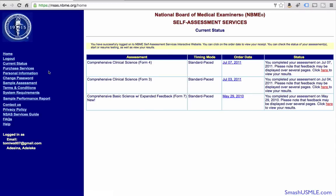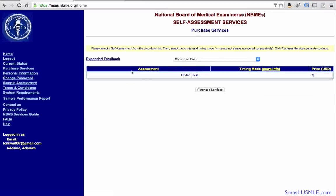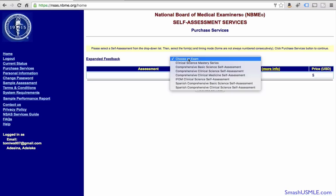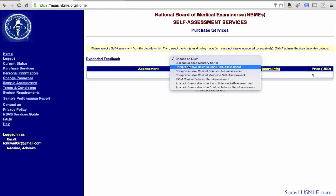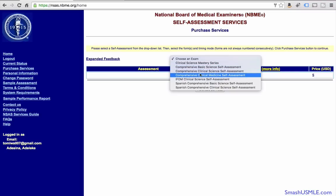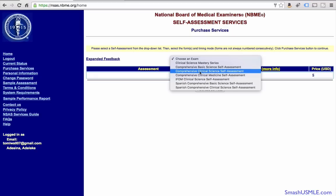In order to purchase services, you can go to the left side of the page and click on Purchase Services, and they ask you to pick an exam. They have different exams. If you're studying for the USMLE Step 1, you want to select comprehensive basic science self-assessment. If you're studying for the USMLE Step 2, you select comprehensive clinical science self-assessment.